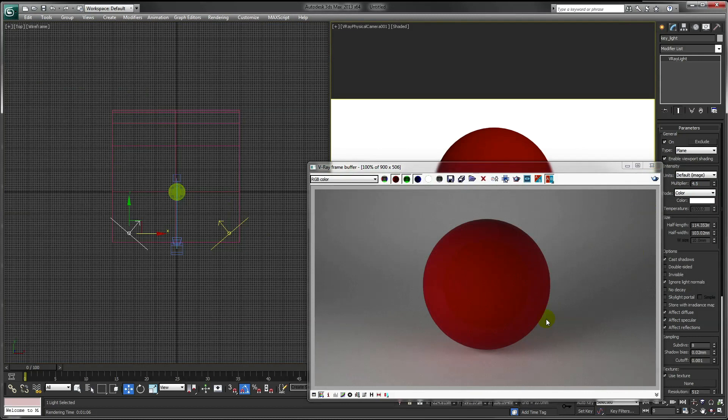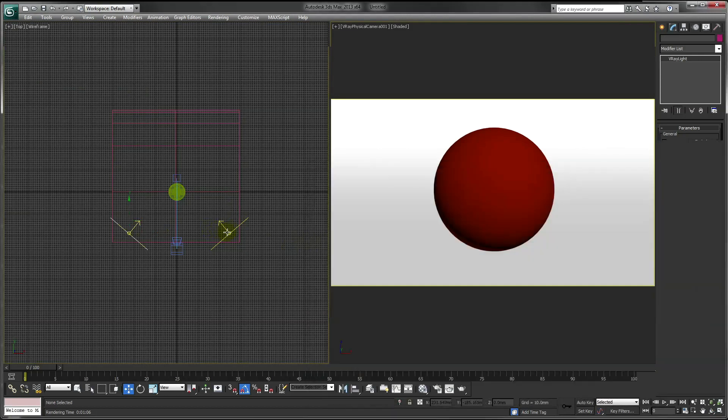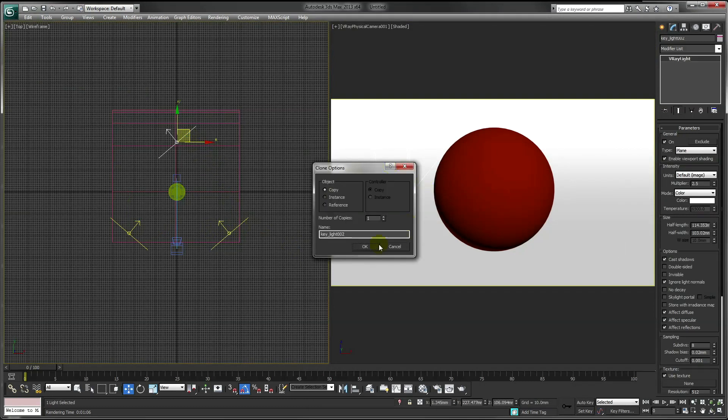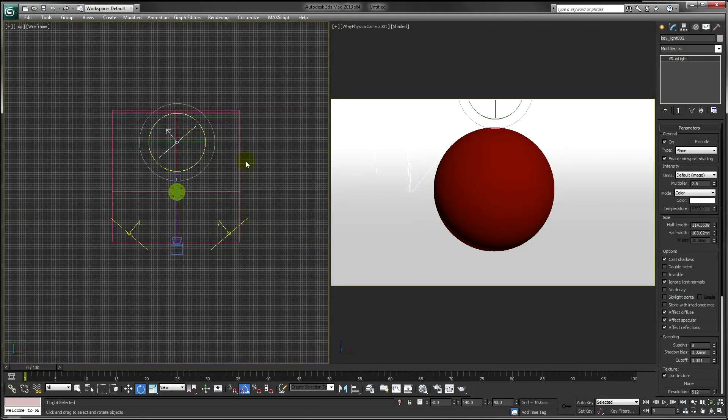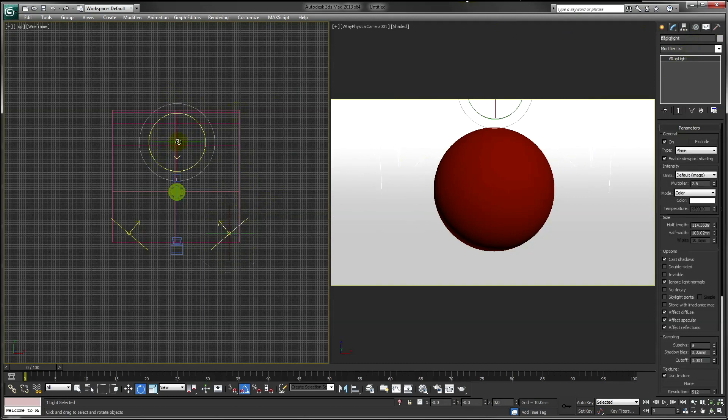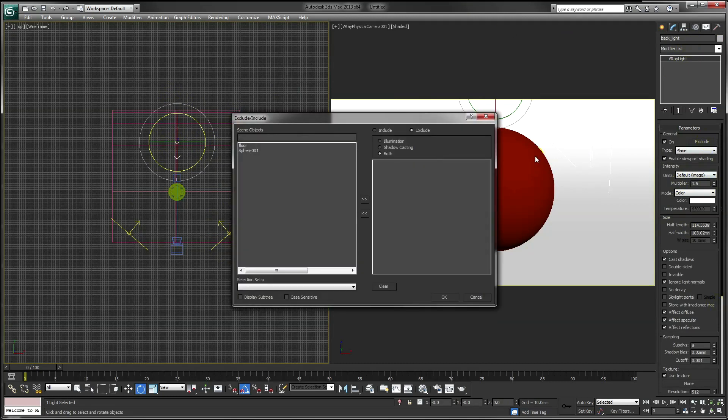Okay, so now the shadows are evened out, we want to add a backlight to our scene. And make the intensity of this slightly lower, and tell it to exclude our floor.